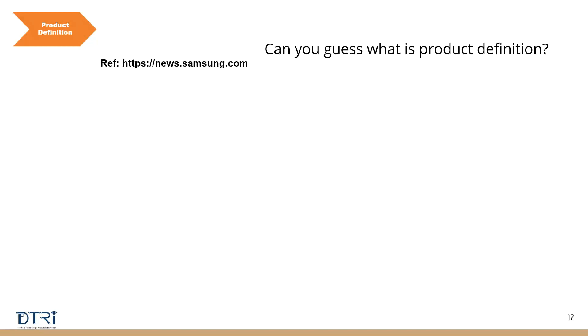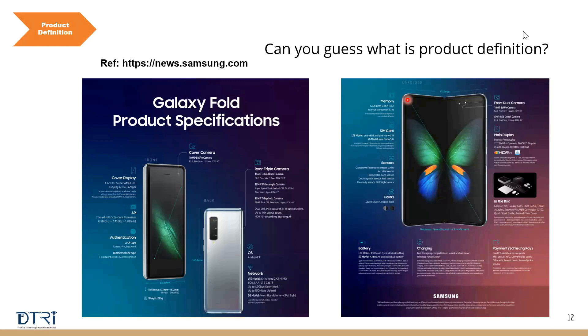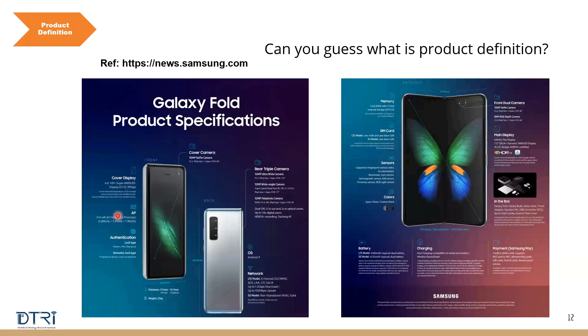Okay, so if you look at this picture, I've taken from the Samsung website, they have given this Galaxy Fold product specifications. If you look at these two images, what they have done—they are not gone too much into technical. They talk about cover display, the processor, the camera.